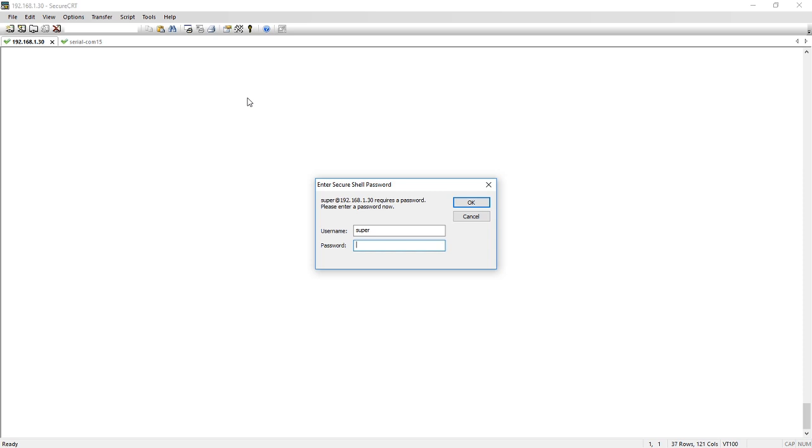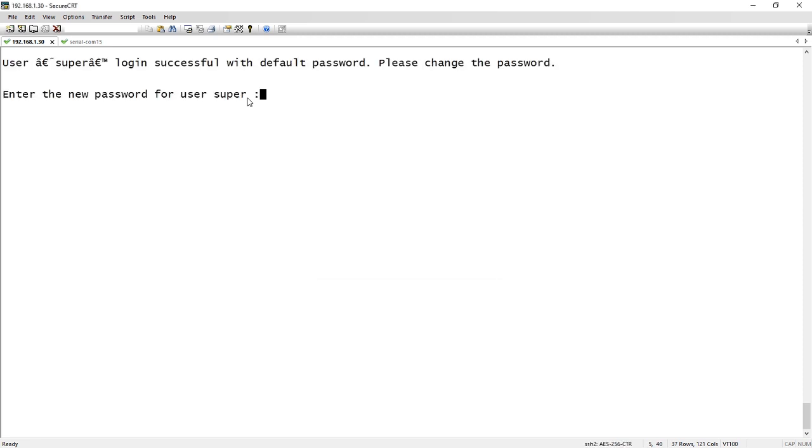So the same thing is going to hold true if I SSH. So this is another device I'm SSHing into. So again, super sp-admin, we use the default, it's going to ask me to change my password and it's enabled.